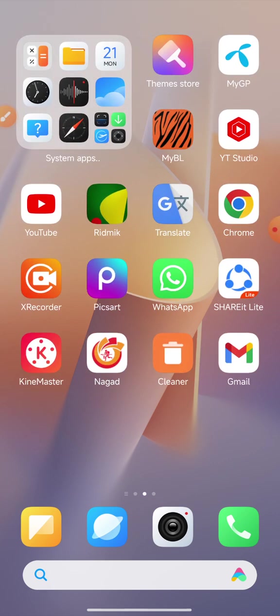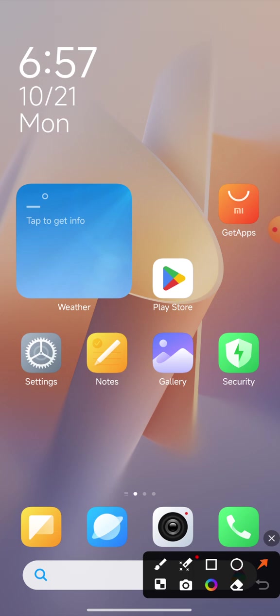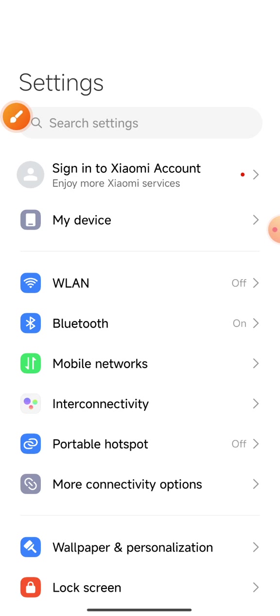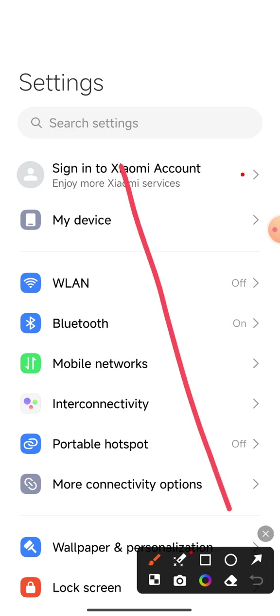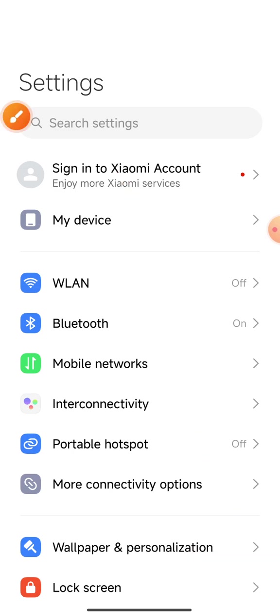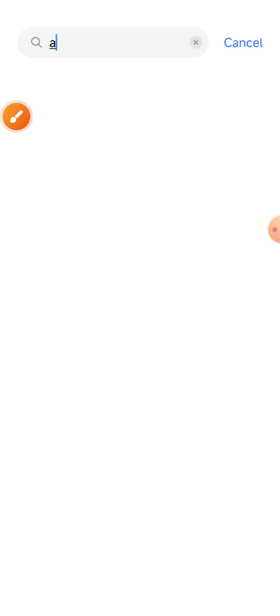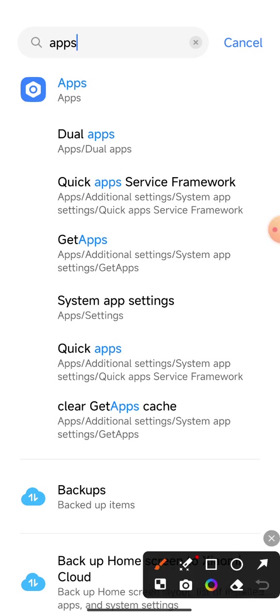Now for the second option: Check your mobile phone display and click the setting icon. When the setting icon is clicked, this interface shows on your mobile phone display. Now search settings and type 'apps' and click.